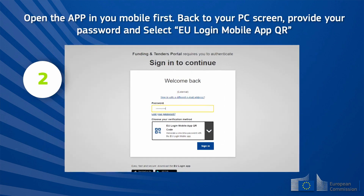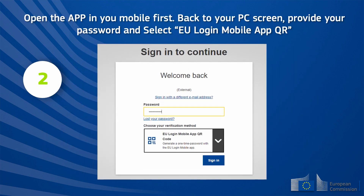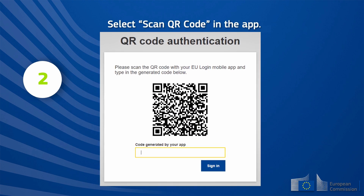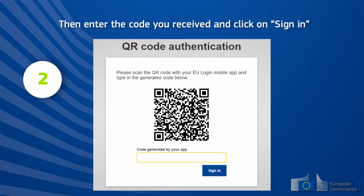Option two: open the app on your mobile first. Back on your PC screen, provide your password and select EU Login Mobile App QR Code. Select Scan QR Code in the app. Then enter the code you received and click on Sign In.